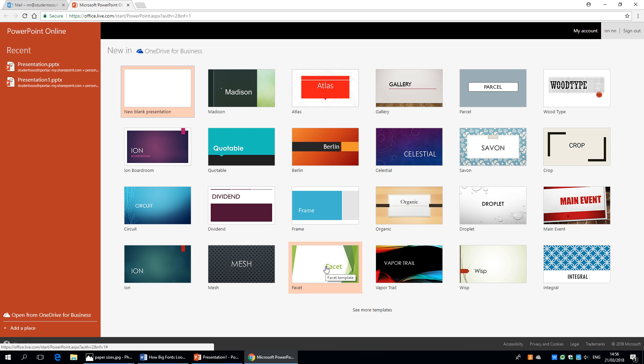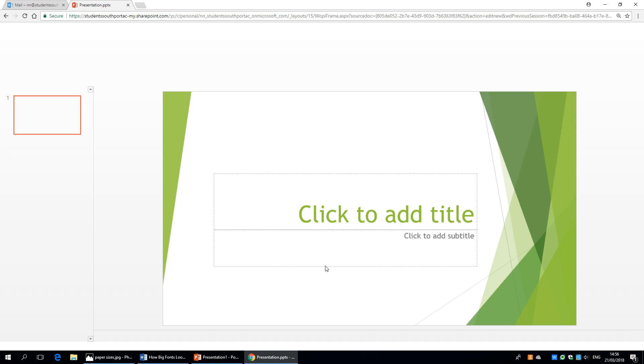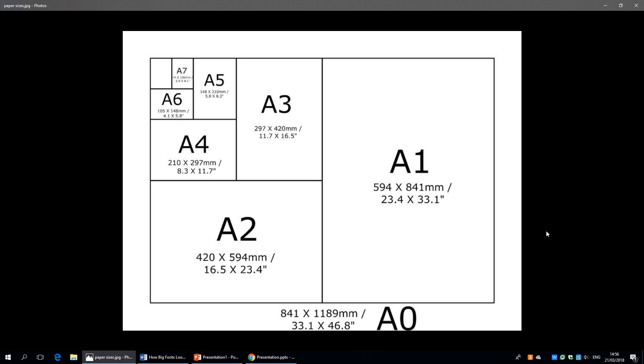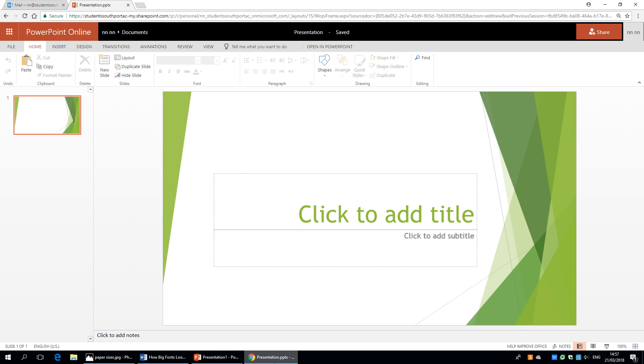Now we start off with a standard PowerPoint slide. This is not the right size to be working on. If you want to create an A1 poster you need to change the size of this artboard. Just look at the paper sizes here. You'll be familiar with A4 and A3 sizes and your academic poster is going to be A1. The dimensions of an A1 poster in millimeters and here we have it in inches which is 23.4 inches by 33.1. So what we need to do is change this to that size.